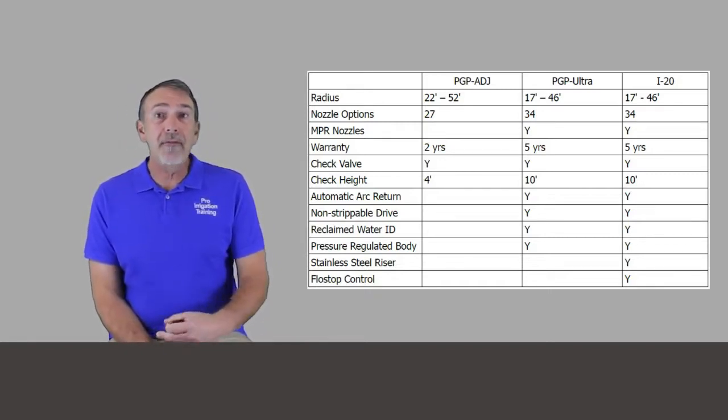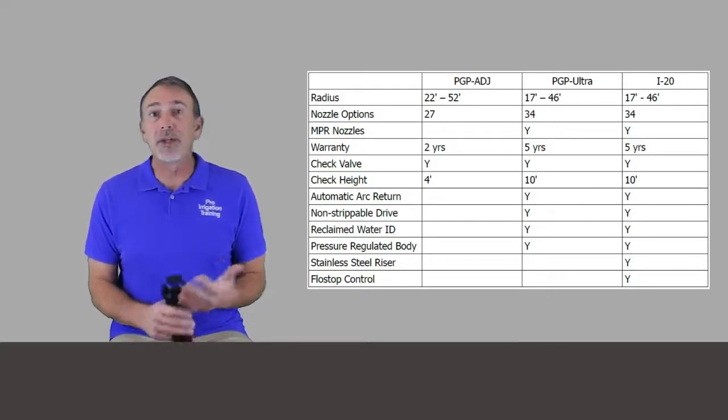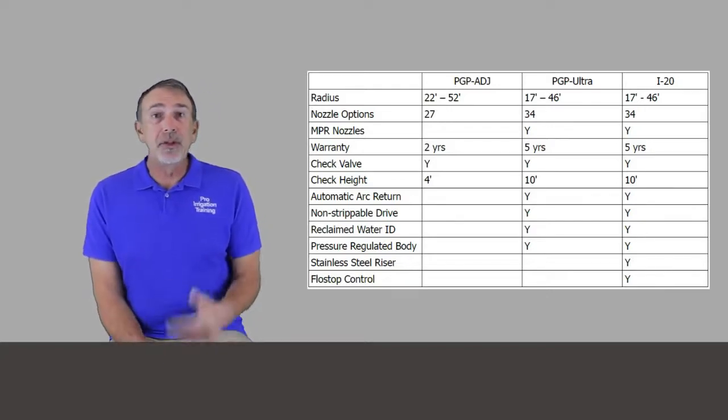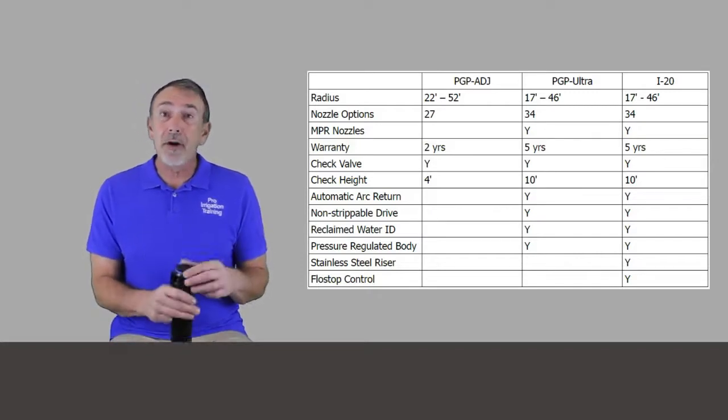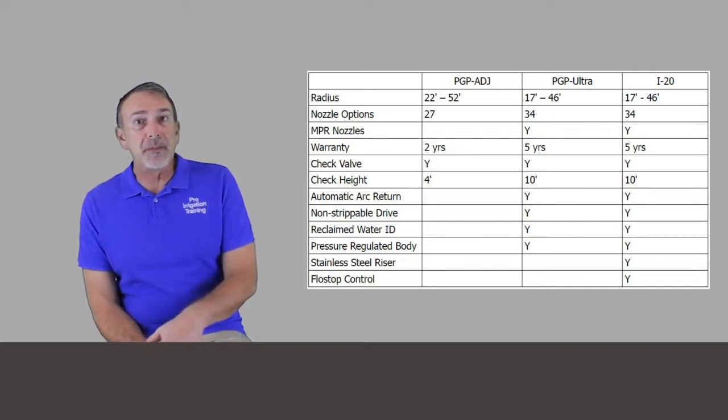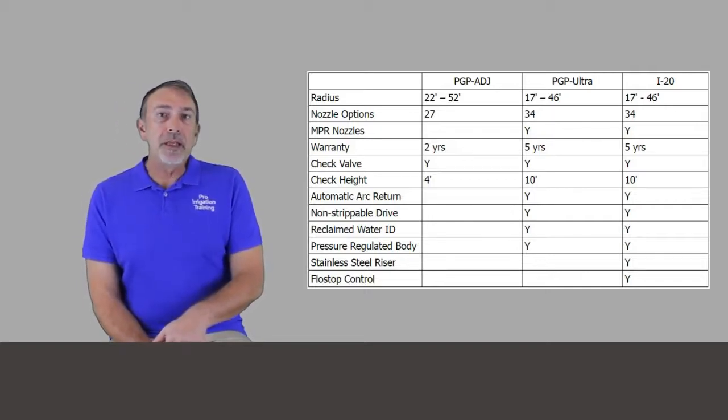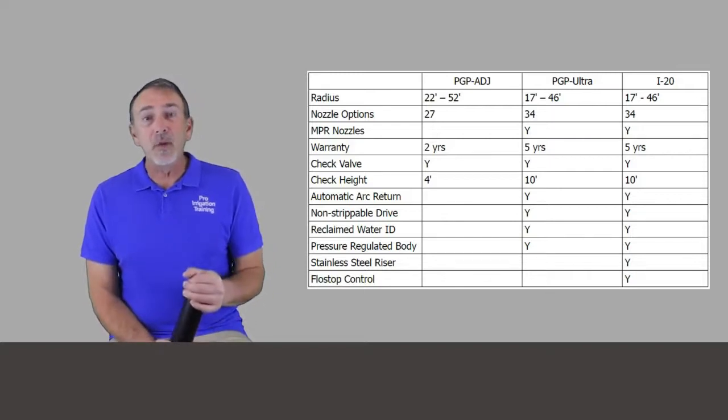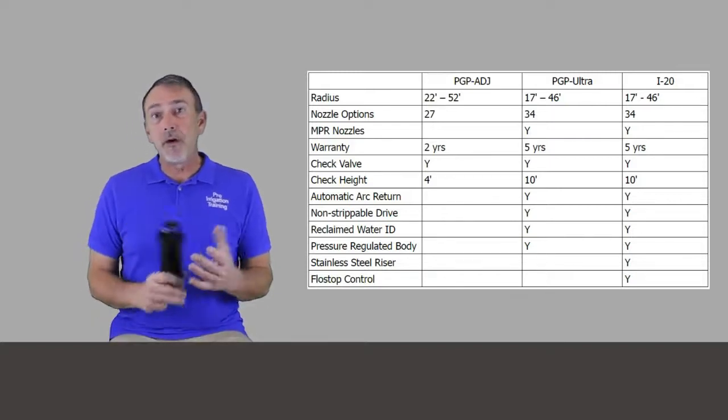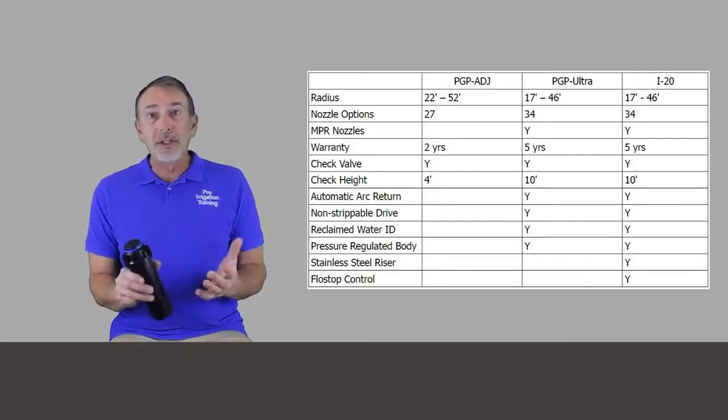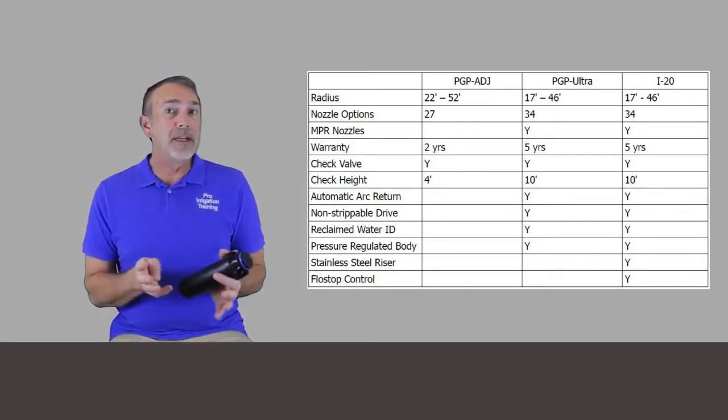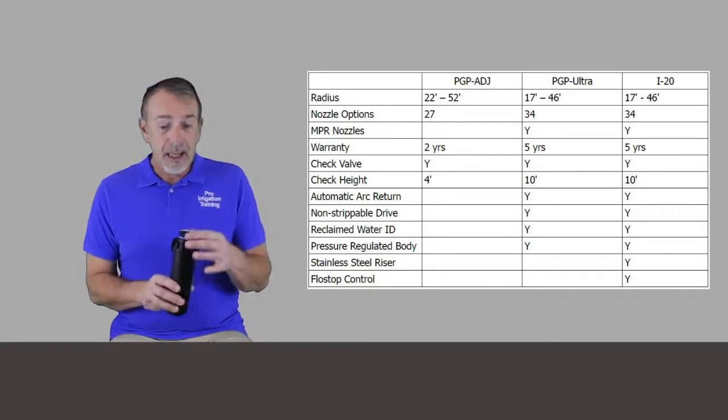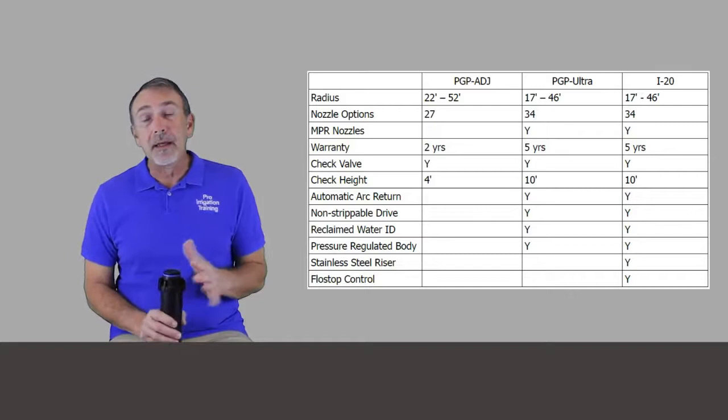And you also have the ones that come with the regular PGP is just a red nozzle set, but you can get ones that have a little better pattern that are blue nozzles that you can get as options for the base packages. But when you get to the PGP Ultra and the i20, they have an NPR nozzle set, meaning that on one zone, you can have a 90 degree head, a 180 degree head, and a 360 degree head, say, and they'll all have a matched precipitation rate.